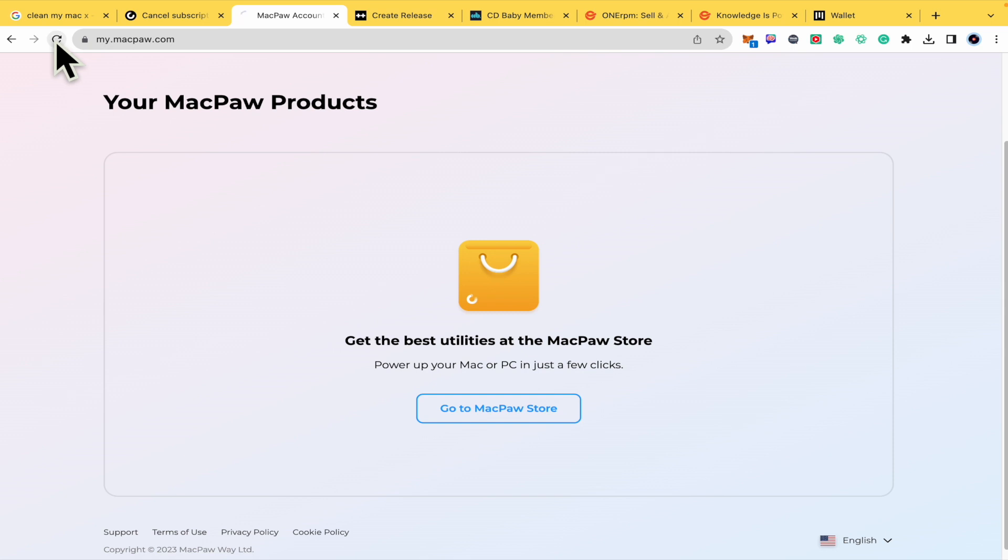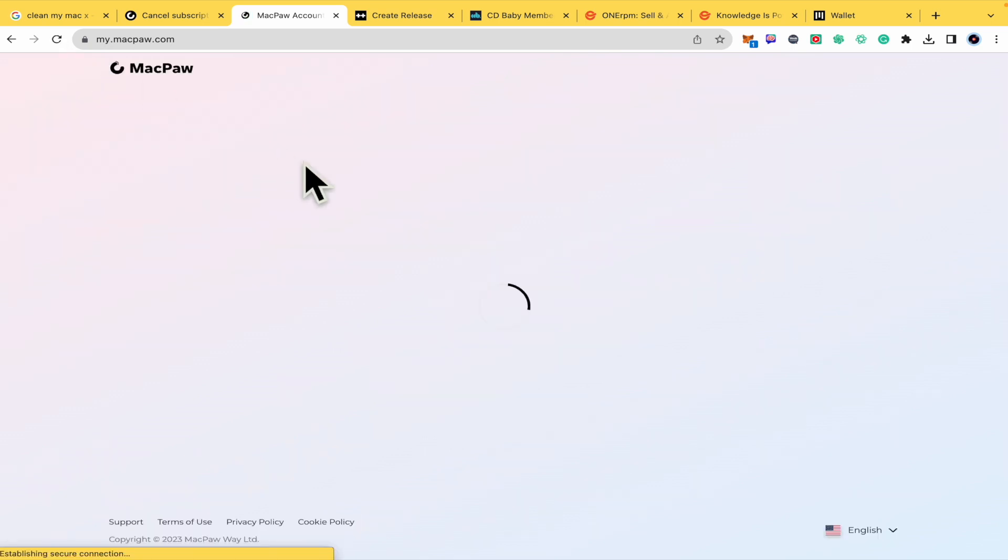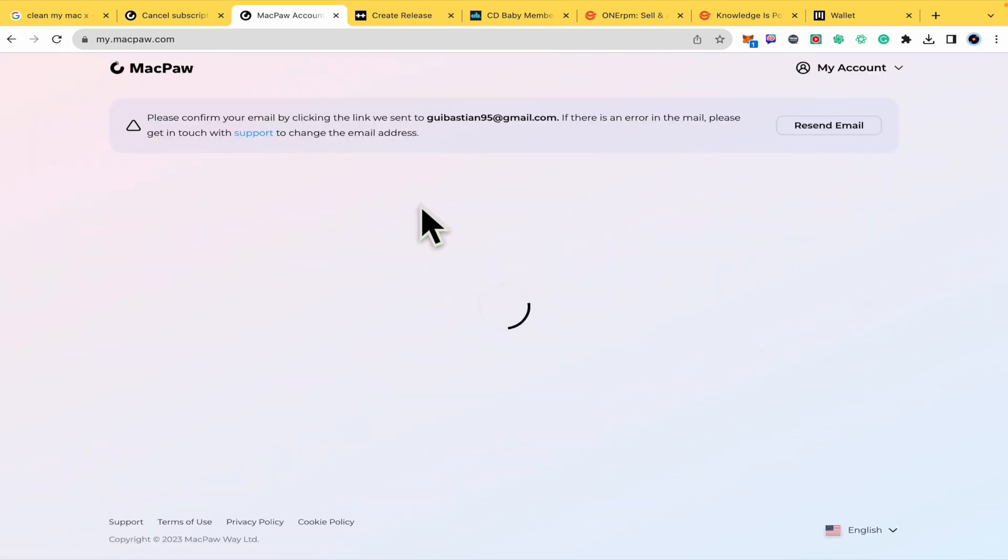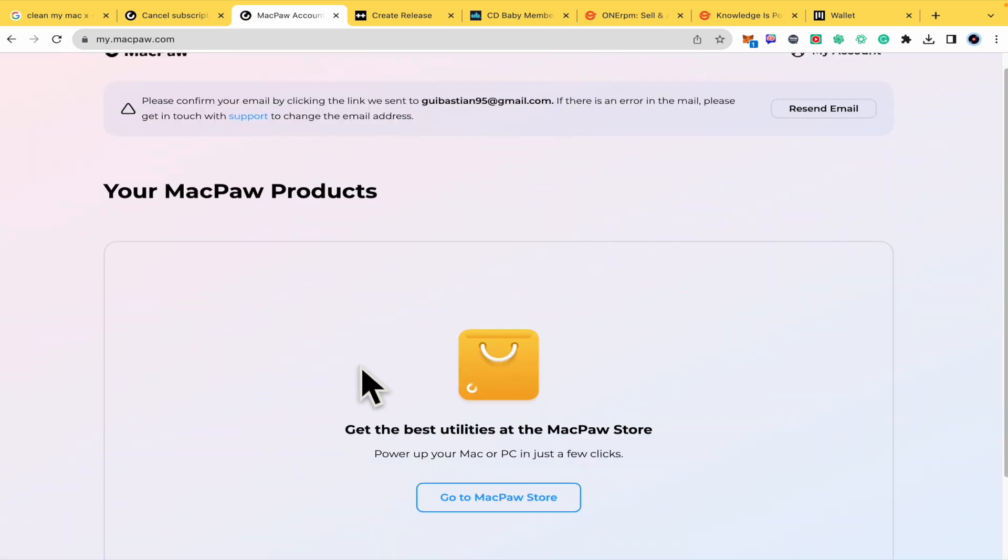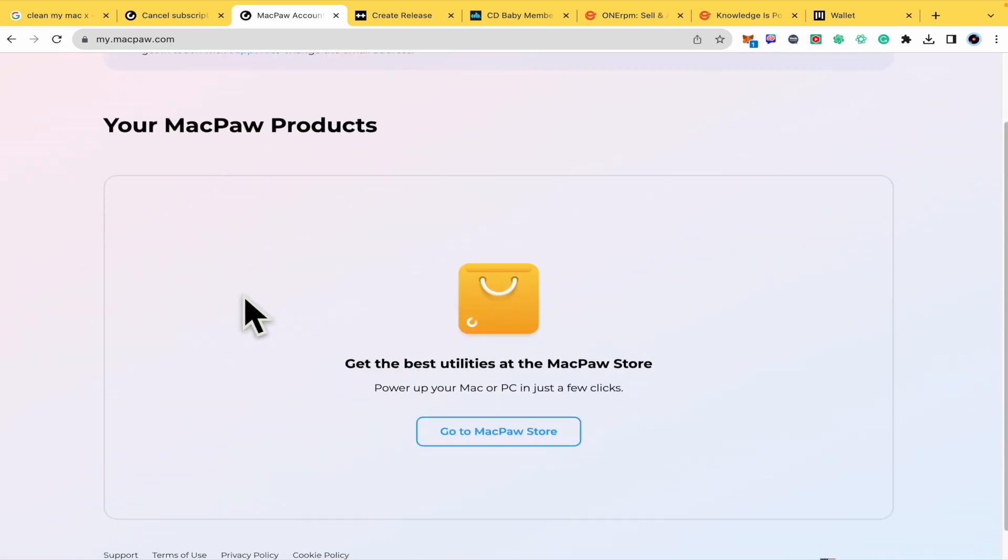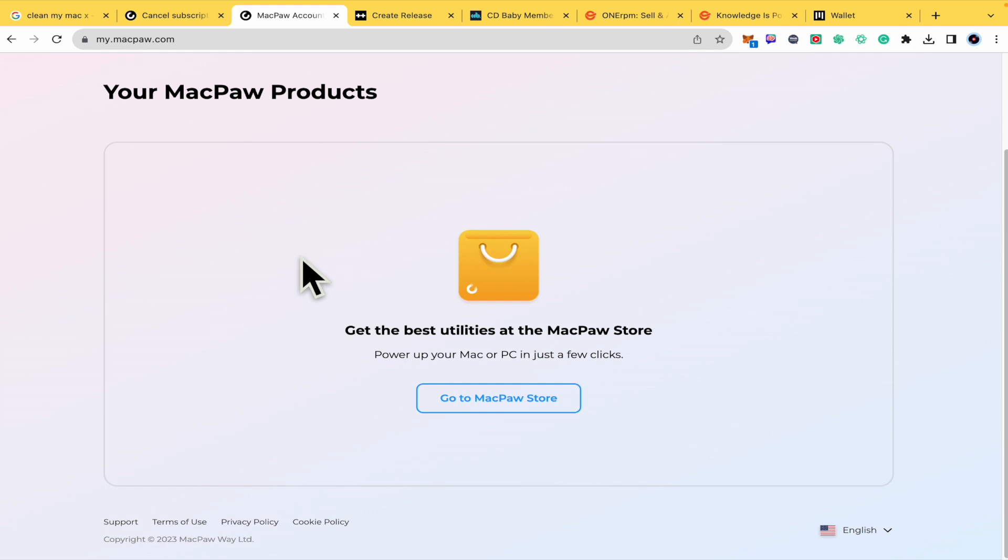If it's still active, just refresh and that's how you can do it. Your CleanMyMac subscription will be canceled.